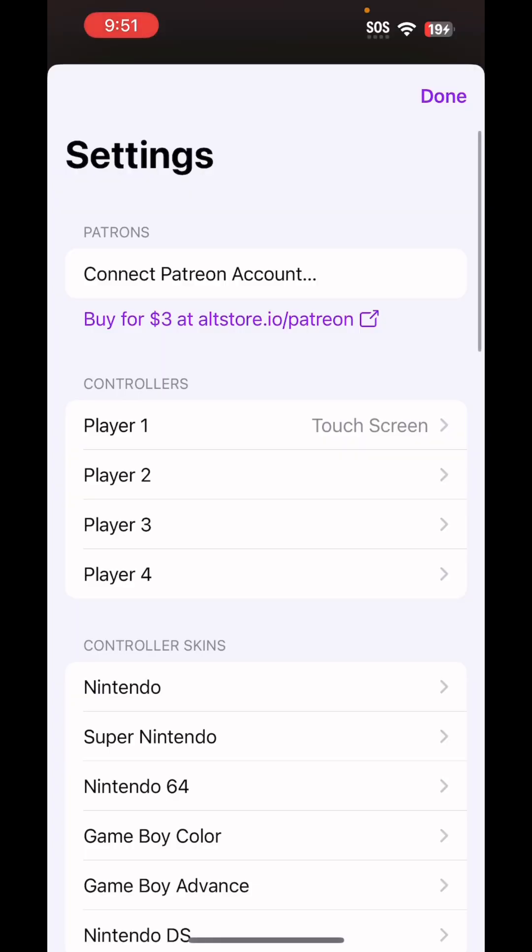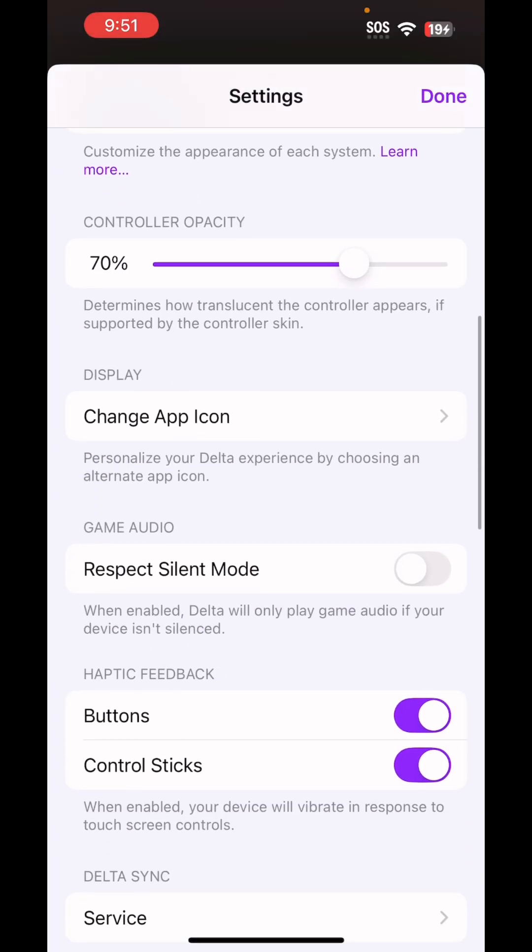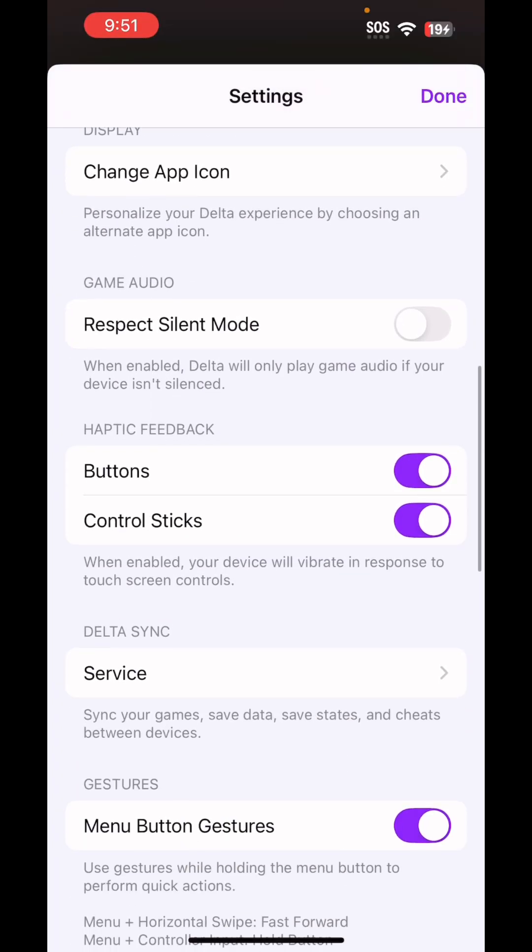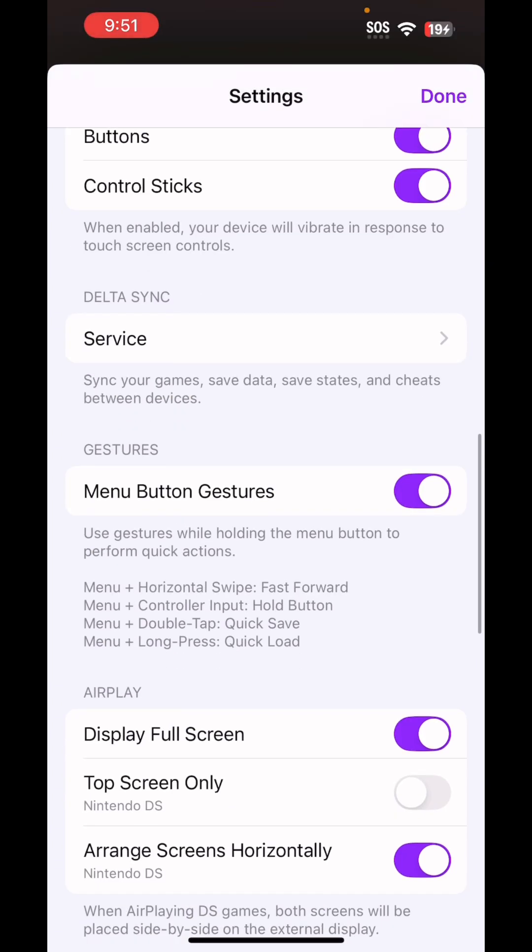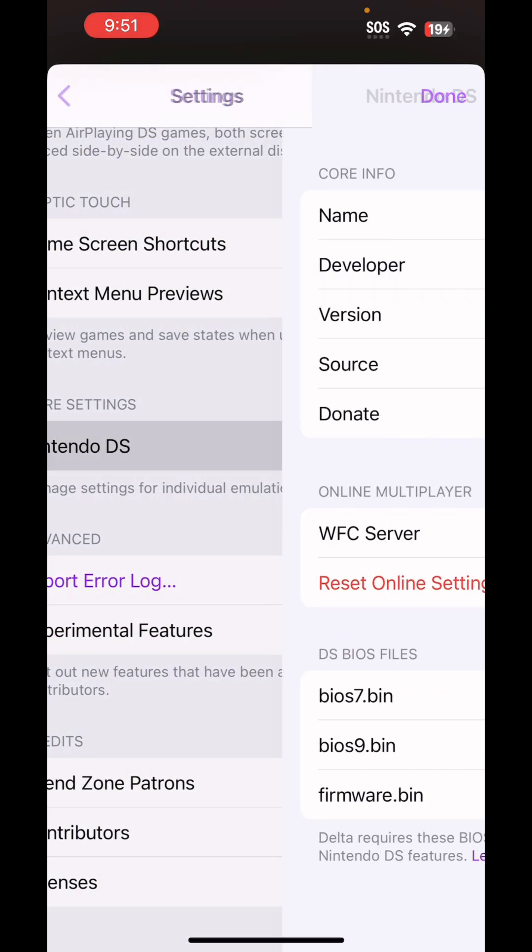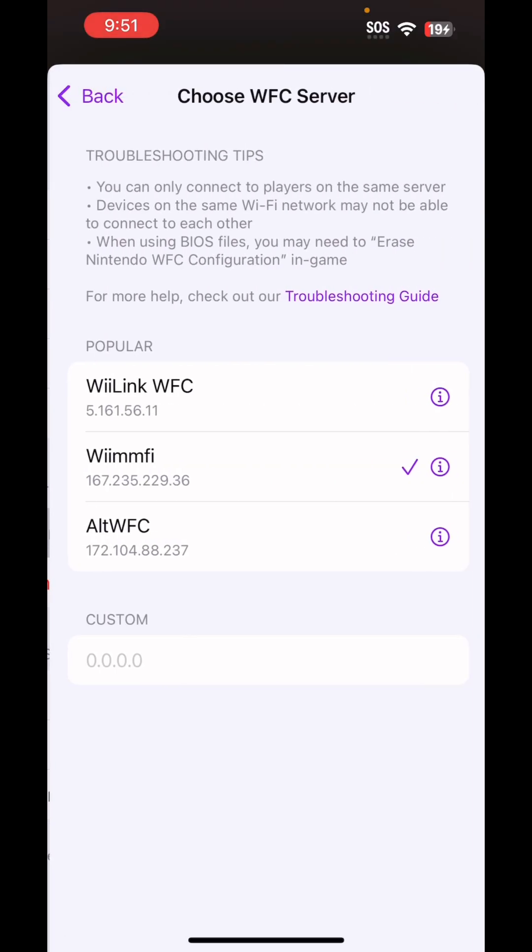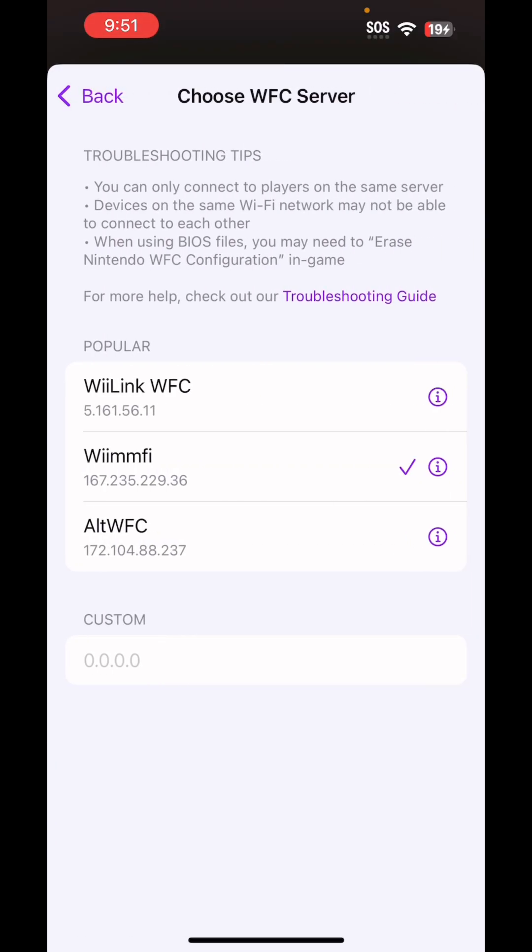So the first thing that you do, you go to settings, you scroll down and you go to Nintendo DS. Once you reach Nintendo DS, you go down to where WFC server is and you'll see all three of the servers. Right now I am connected to the Wii MMFI server, but that is not the server that got me connected. The ART WFC server is the one that got me connected.